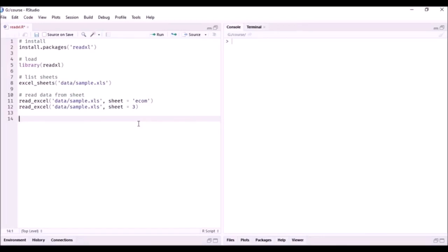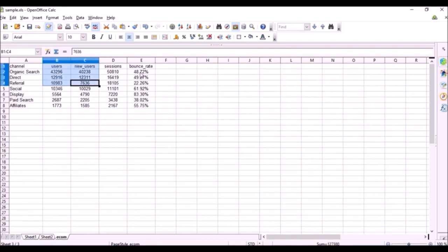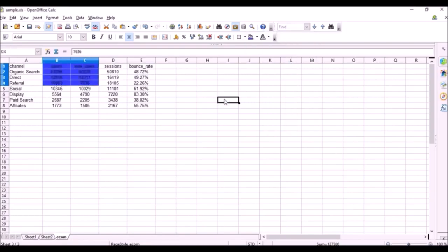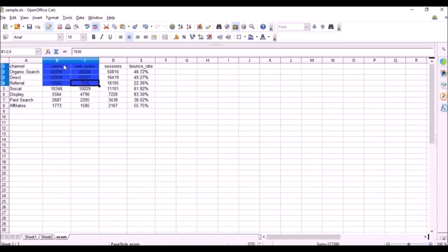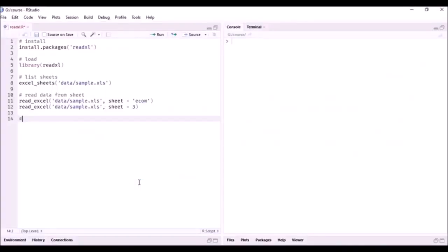Now, you may not always want to read all the data present in a sheet. You might just want to read data from a particular range of cells. In this case, we just want to read data in the range from cell B1 to cell C4 — that is two columns and four rows including the column name. Let's see how we can read this data.